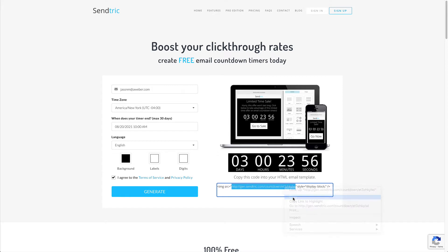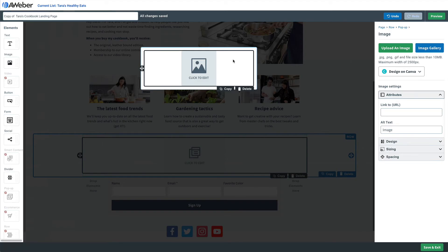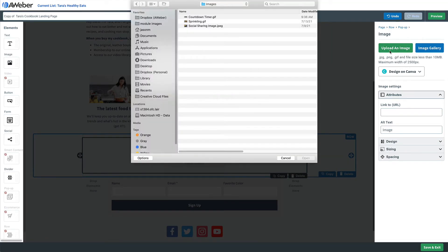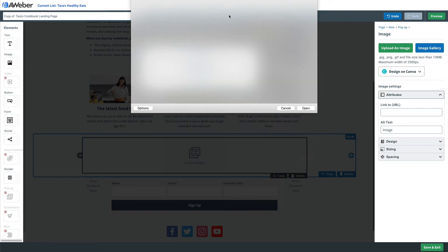From here we'll save this to our desktop and then upload it as an image. Now when people come to our page, that pop-up will appear five seconds after they arrive with that countdown timer.